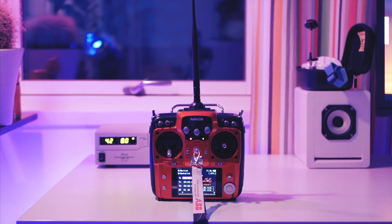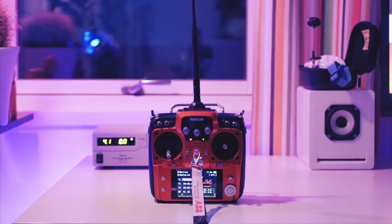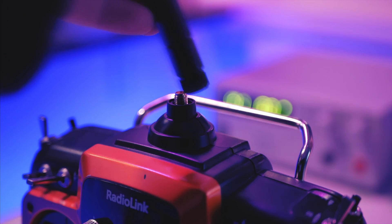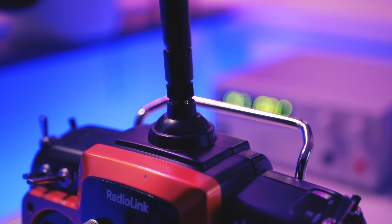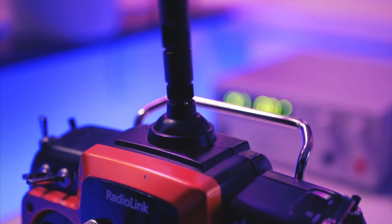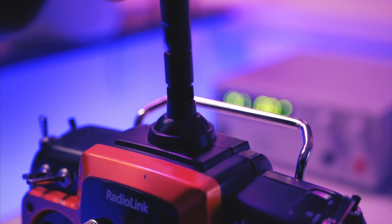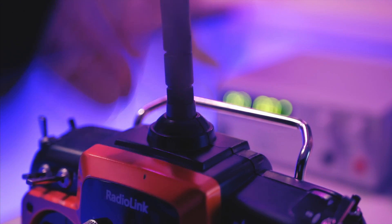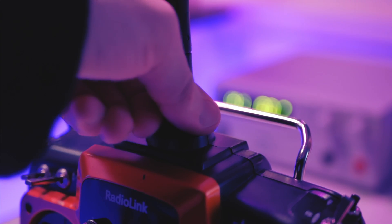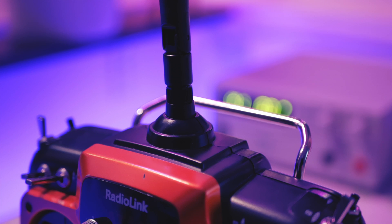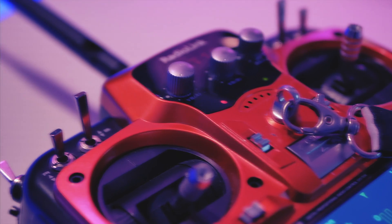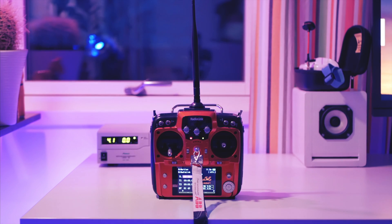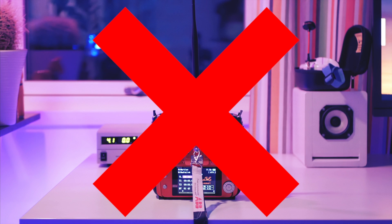A while back I made an antenna mod for the Radiolink AT10 radio. It has become very popular to make this kind of mod, but the problem is after a while the antenna connector wears off. So today I'm gonna make a way better solution.